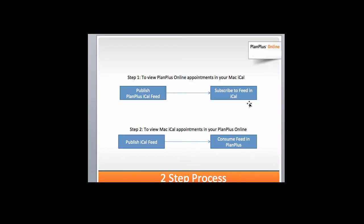So this is actually a two-step process. The first thing you're going to need to do is publish your PlanPlus iCal feed and subscribe to that inside of your iCal. Then the second step will be to publish the iCal feed and then to configure PlanPlus to consume that.